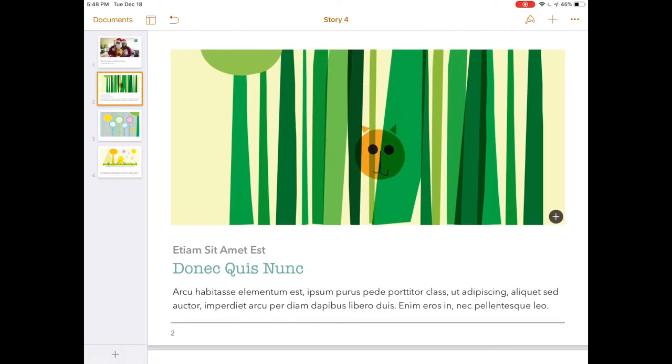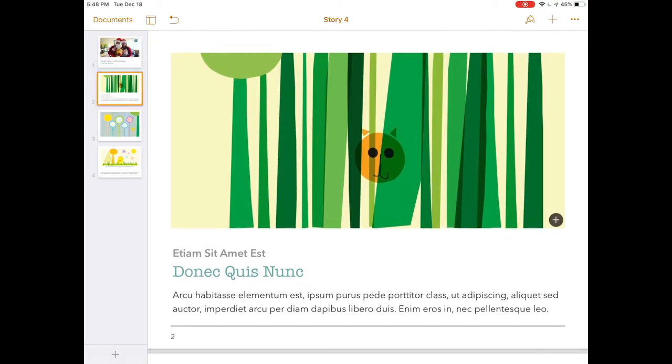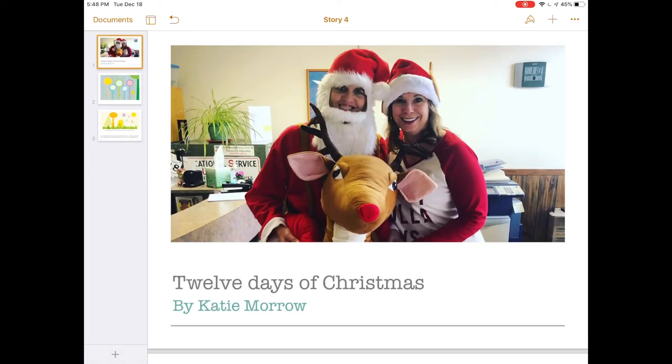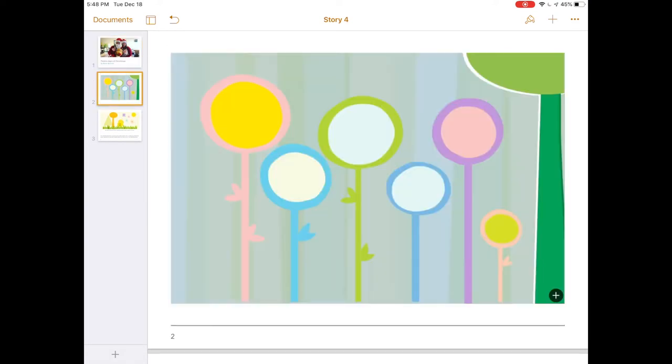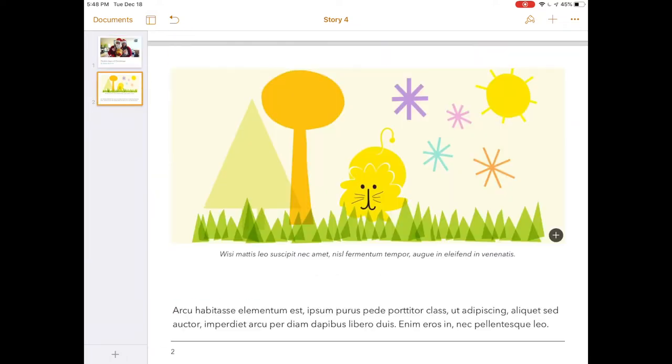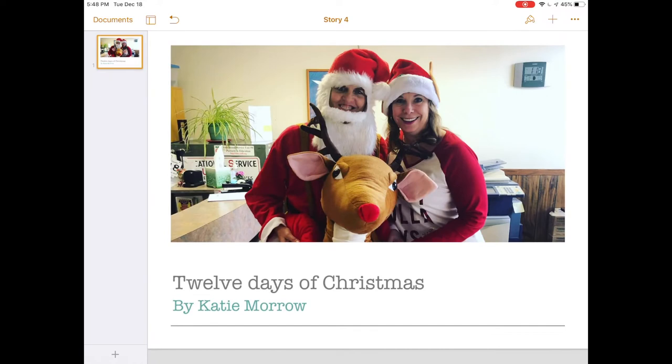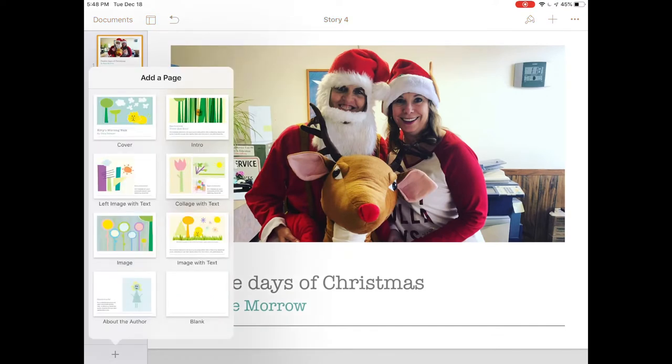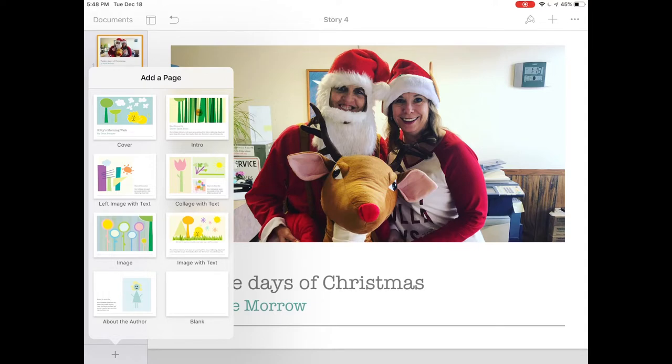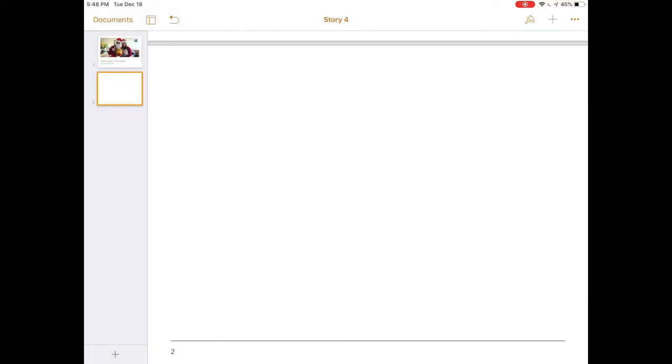Simply scroll or tap on page two. If we decide we don't want page two, just tap and hold and get that delete menu to pop up. We can choose a different layout or delete all of these additional pages and use our first page as our cover, then add pages using the plus in the bottom left.